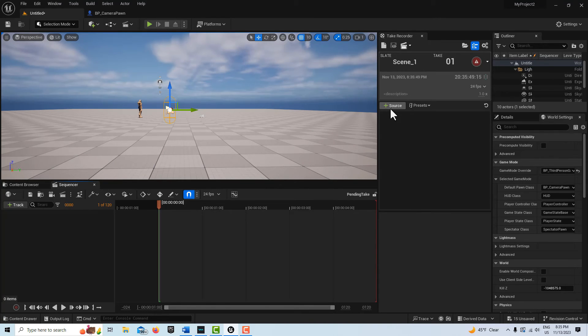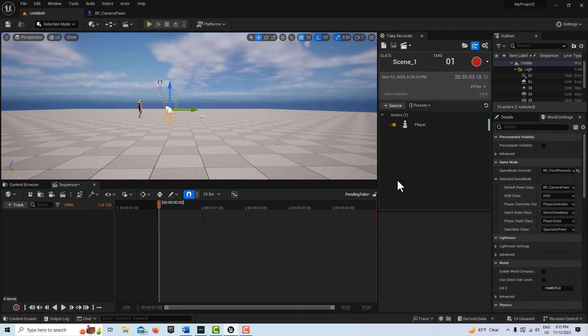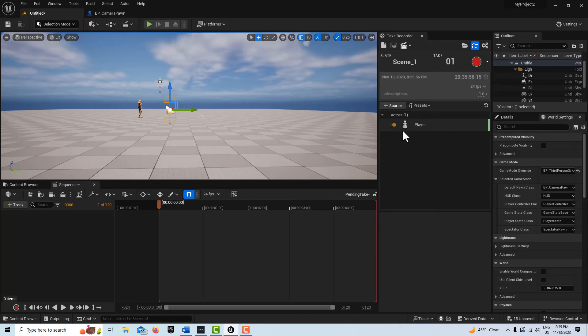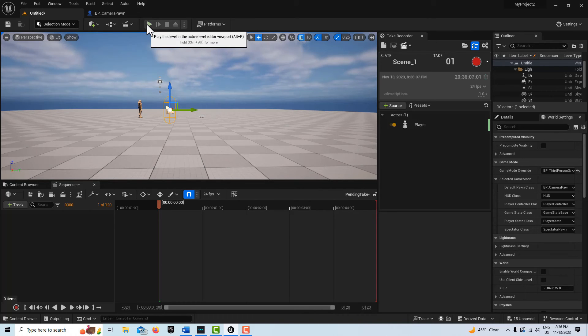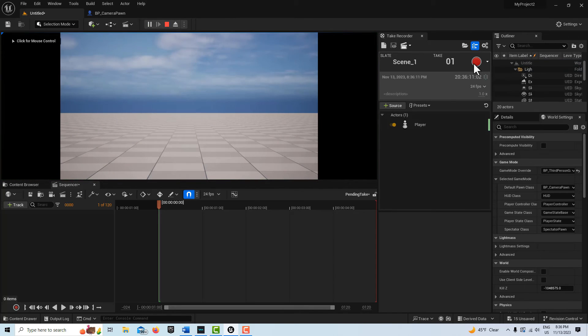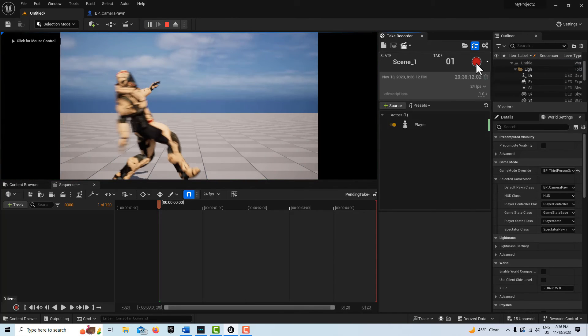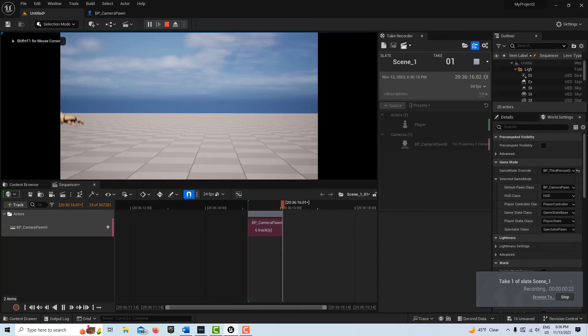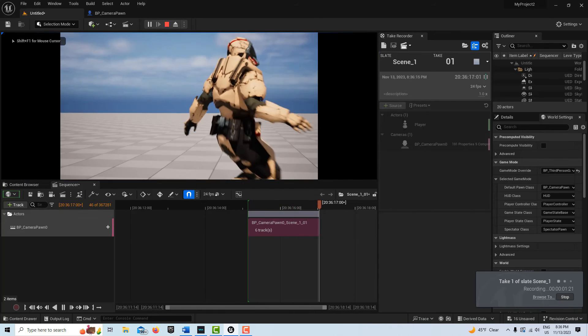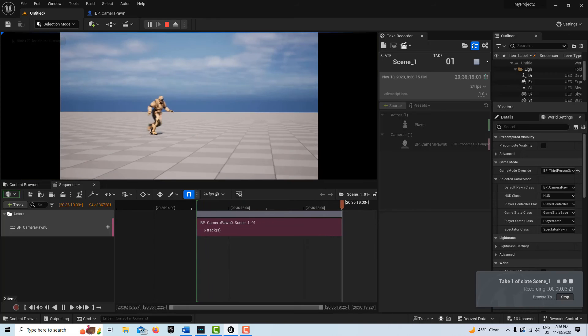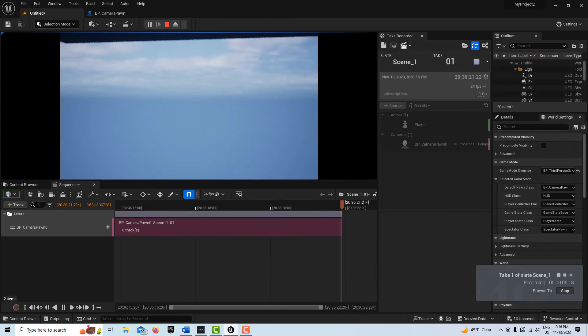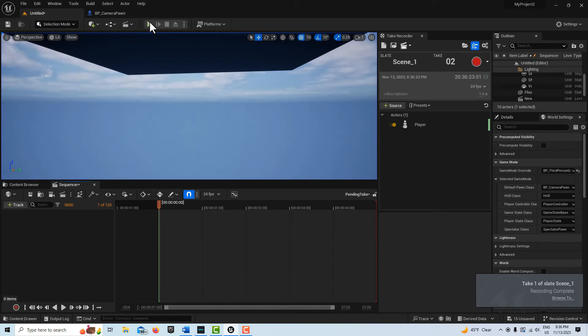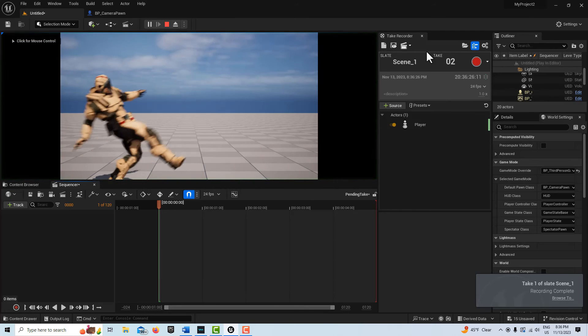We're going to come up to Windows, Cinematics, Take Recorder. We need to pick a source, and the source is going to be our player character. That's all we have to do. All we have to do now is go Play and hit Record, three, two, one. Whoops, I fell off the world. Stop. I'm going to film it again.